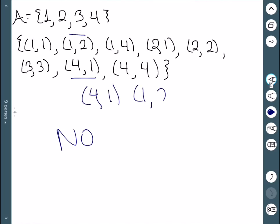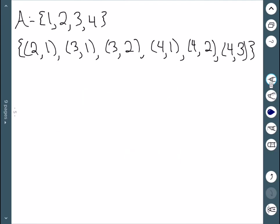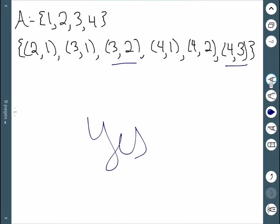The next example: (2,1), (3,1), and (4,1) all end in the number 1. However, I don't have anything that starts with 1, so I don't need to check those points since there's nothing to combine them with. Looking at (3,2) combined with (2,1) gives me (3,1), which I have. (4,2) combined with (2,1) gives me (4,1), which I have. And (4,3) and (3,2) gives me (4,2), which I have. So yes, this one is transitive.